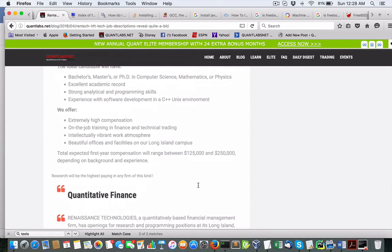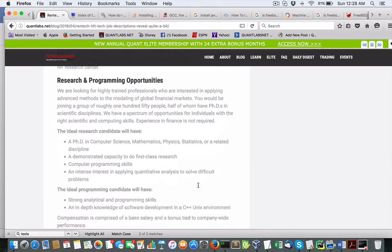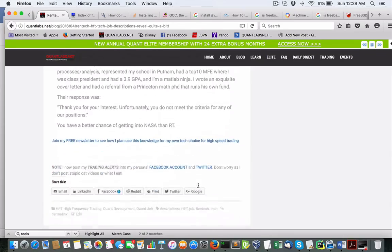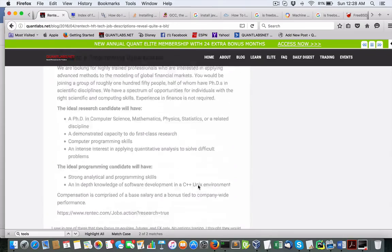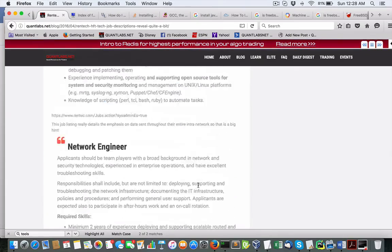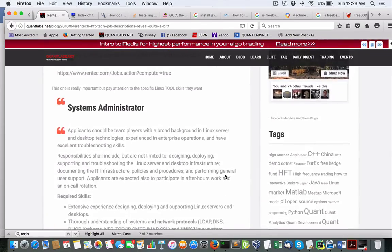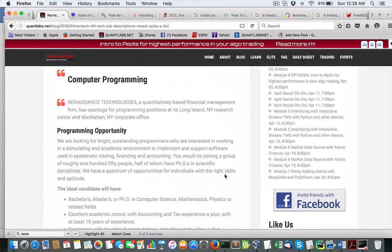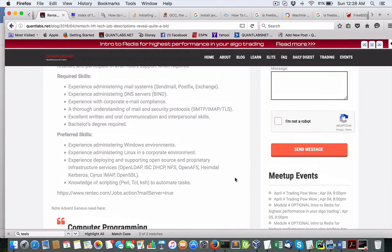But anyways, the takeaway here is to check out these tools that they have listed here. I think that's quite interesting. Everything else is standard, Java, C++. And quite an interesting set of job descriptions here.